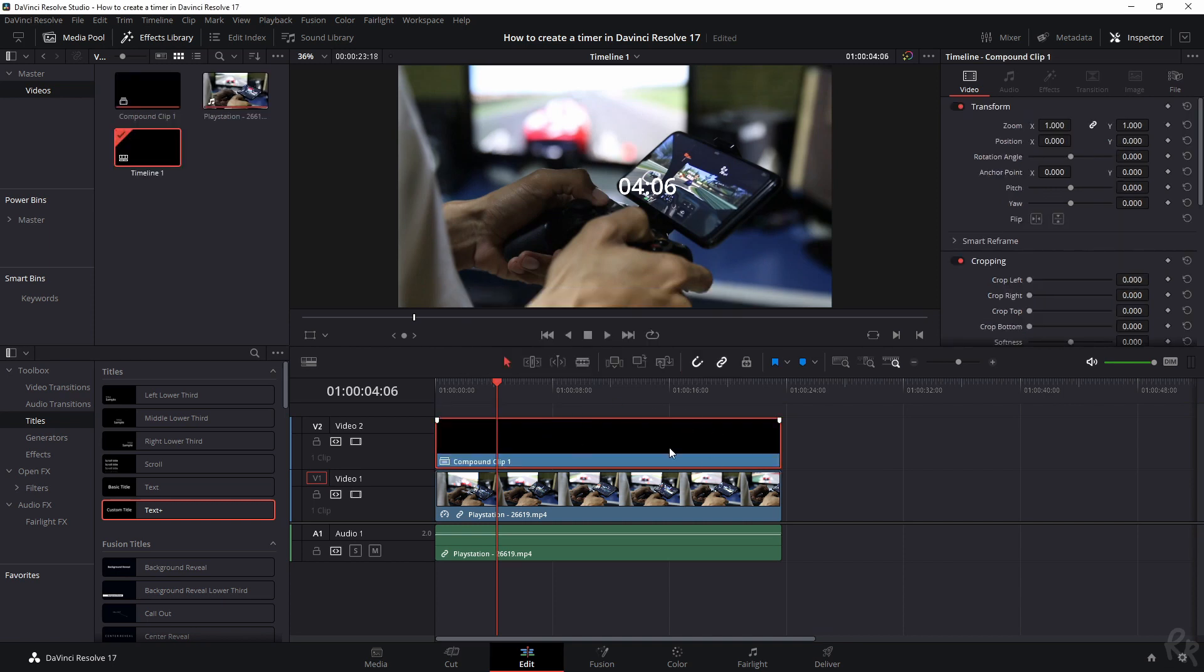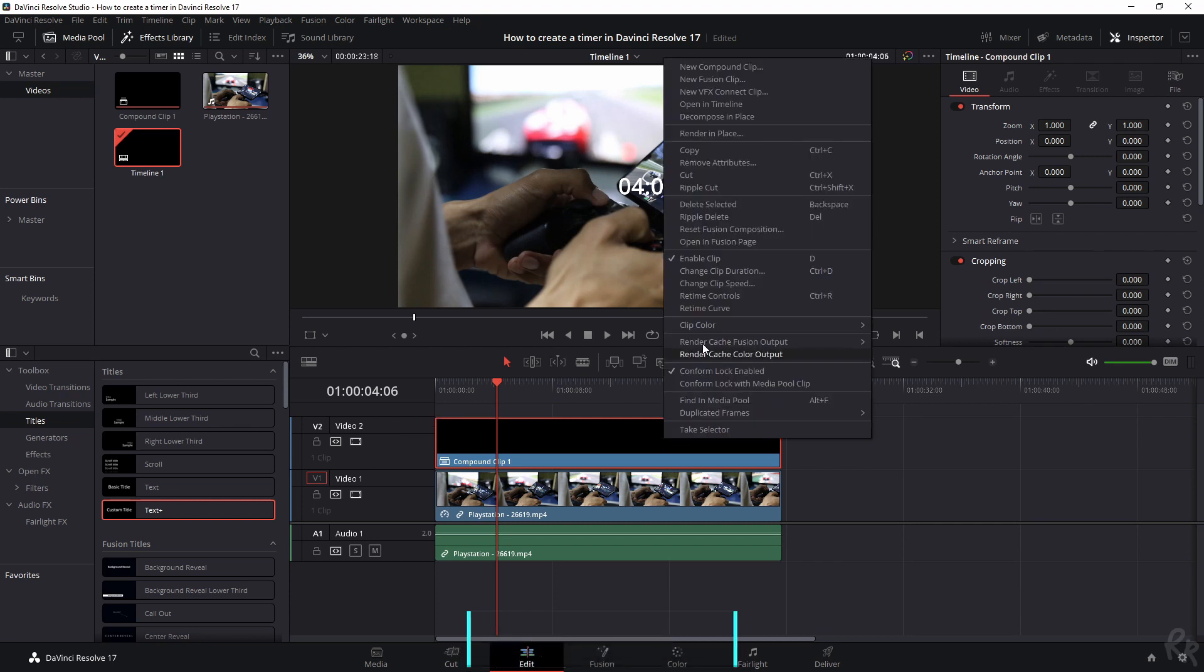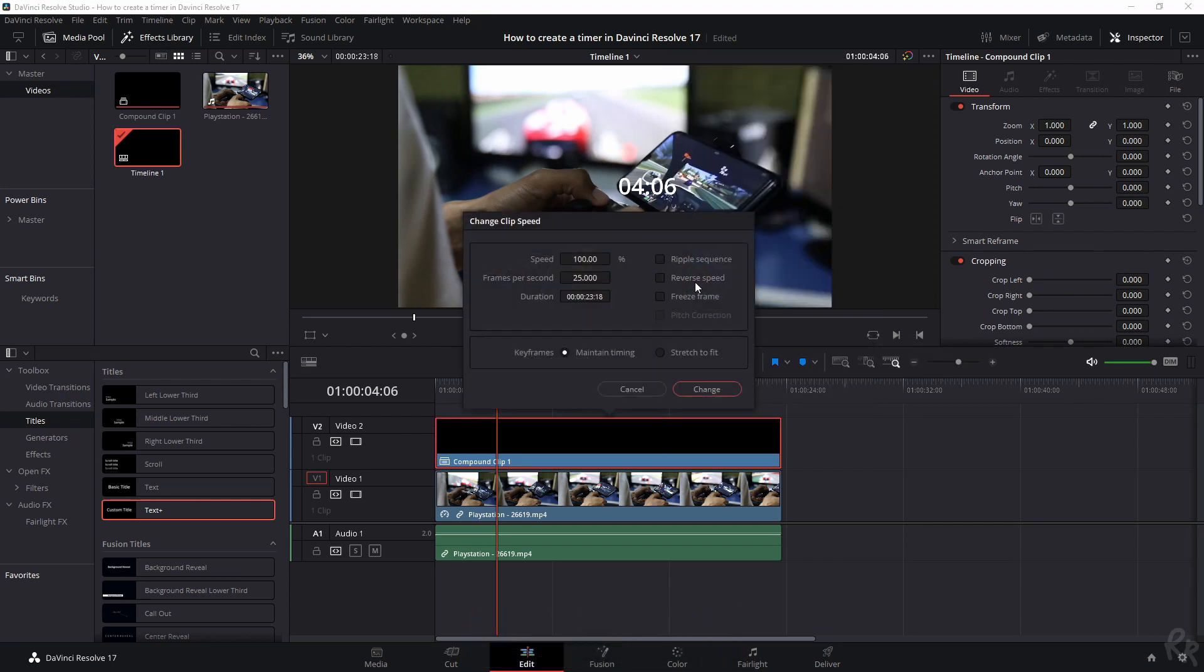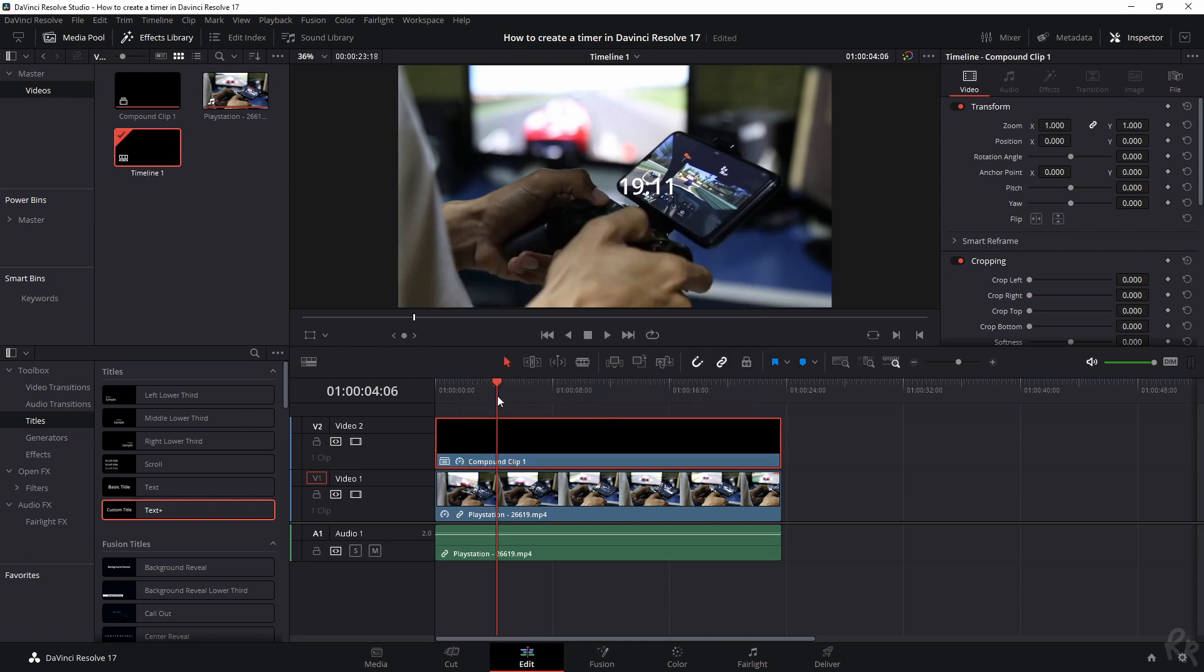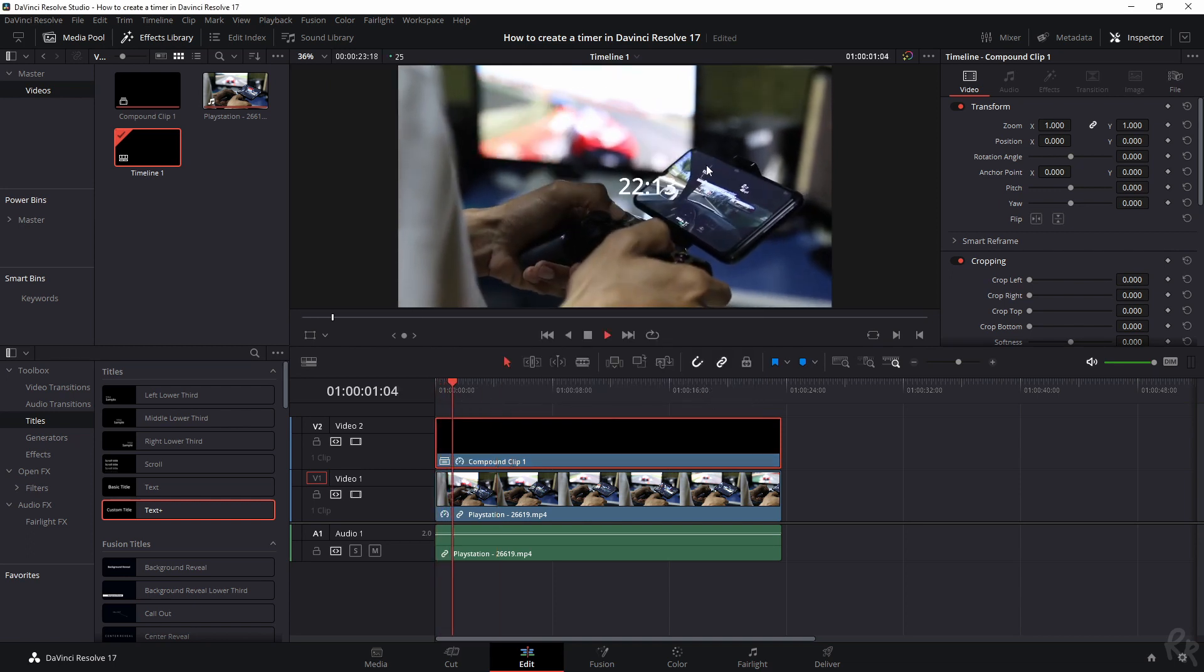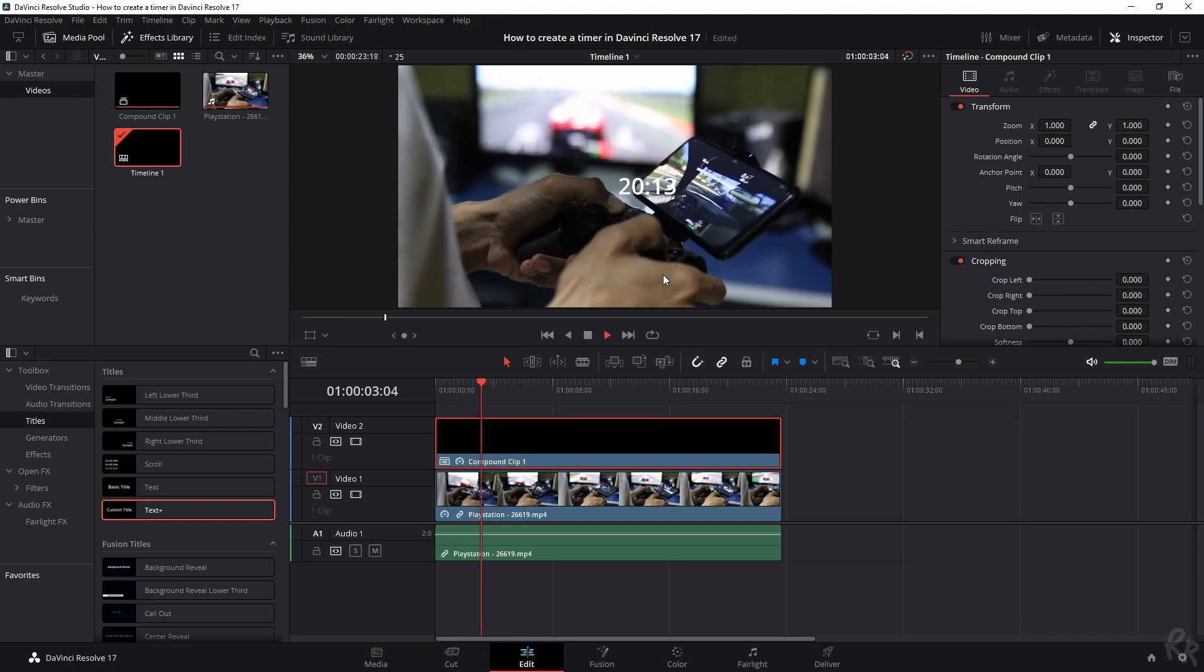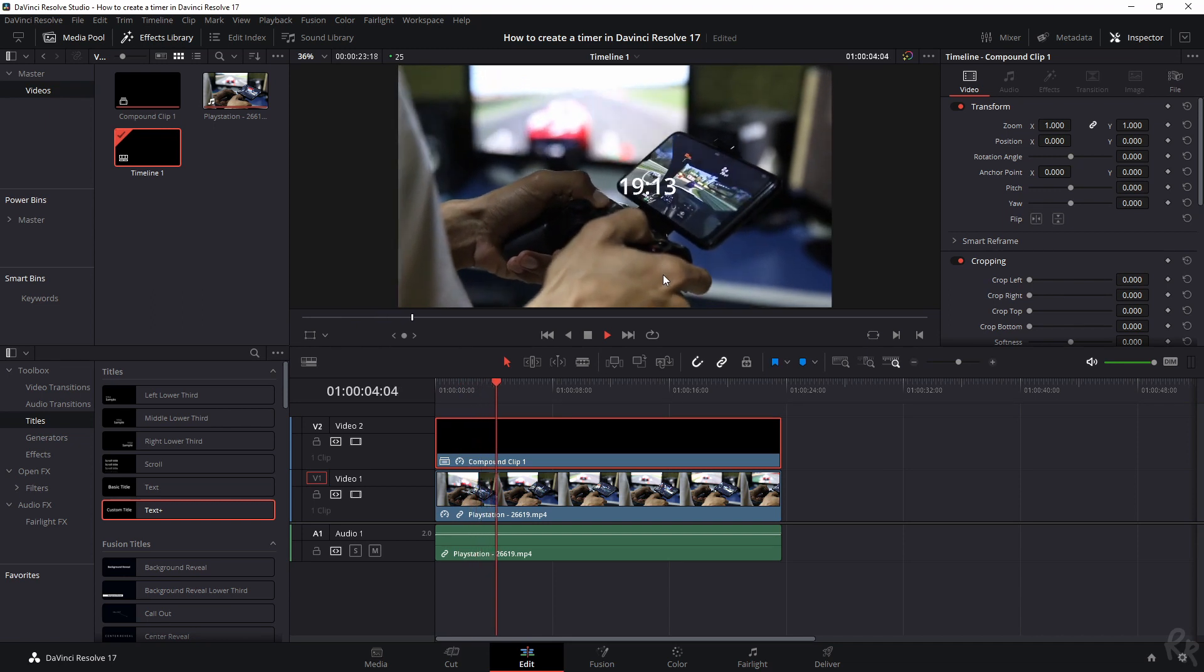And then if we hit the right mouse button, go to change clip speed and then select reverse speed, you will see that it starts higher and then it counts down.